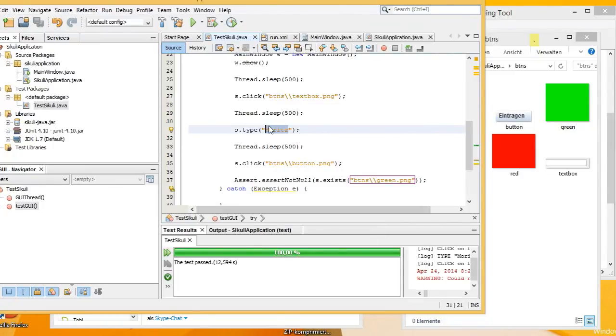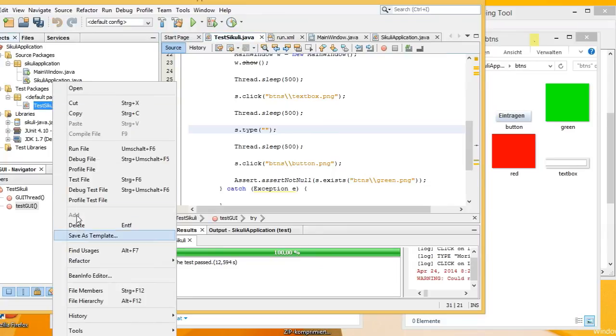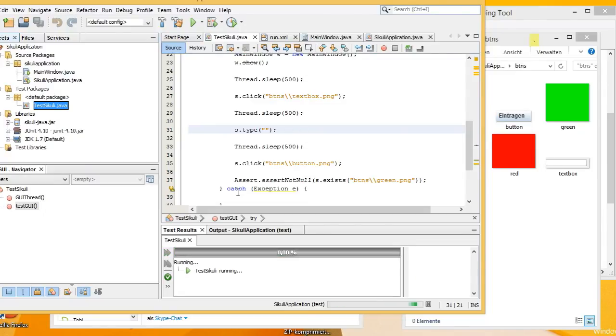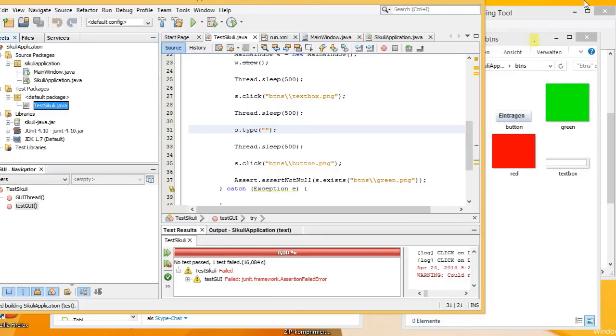So let's try to type in nothing. As you can see, the unit test has failed now. Thank you for watching my screencast for testing with Sikuli.